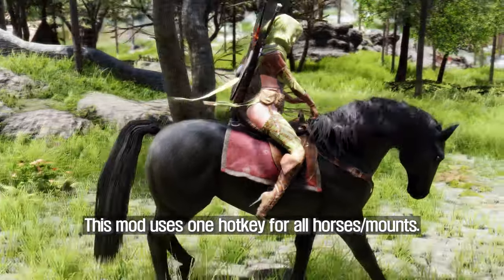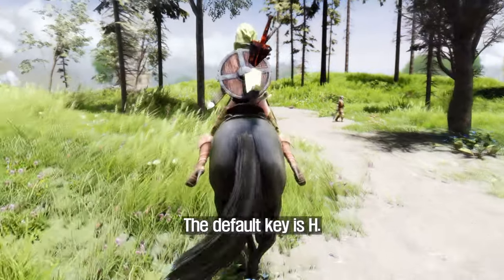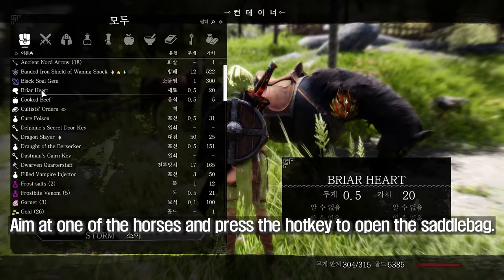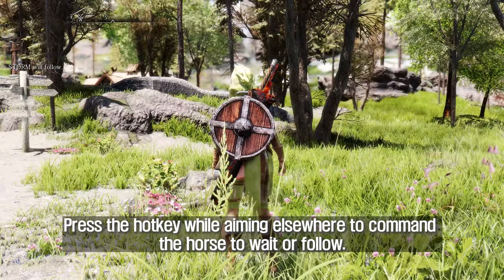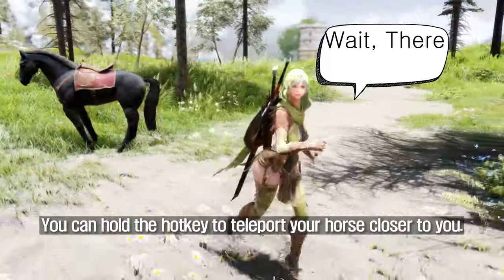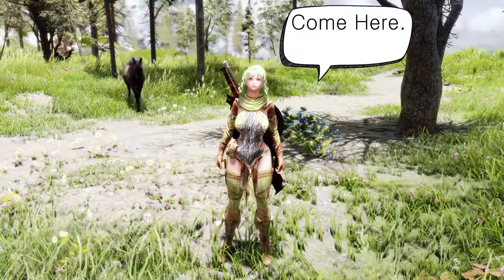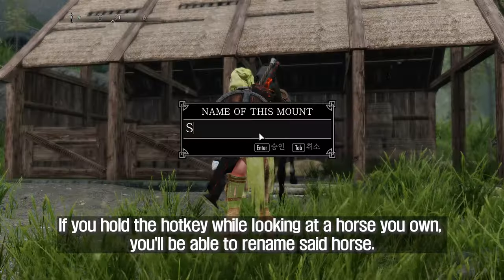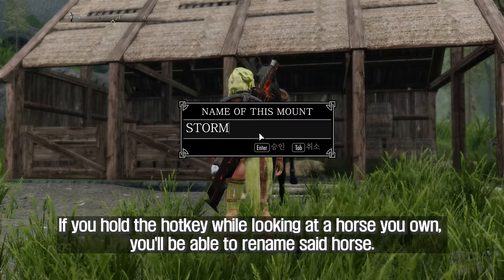This mod uses one hotkey for all mounts — the default key is H. Aim at one of the horses and press the hotkey to open the saddlebag. Press the hotkey while aiming elsewhere to command the horse to wait or follow. You can hold the hotkey to teleport your horse closer to you, or hold the hotkey while looking at a horse you own to rename it.